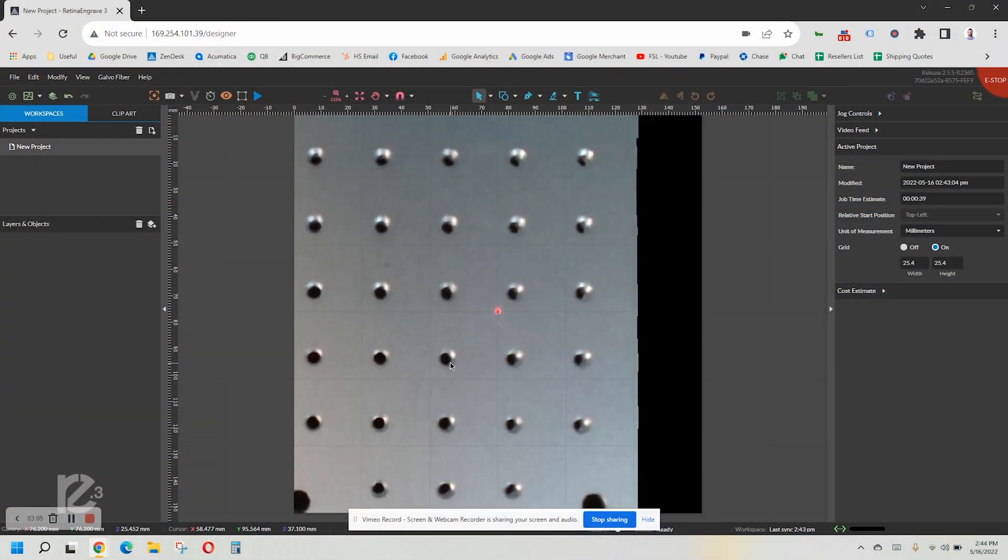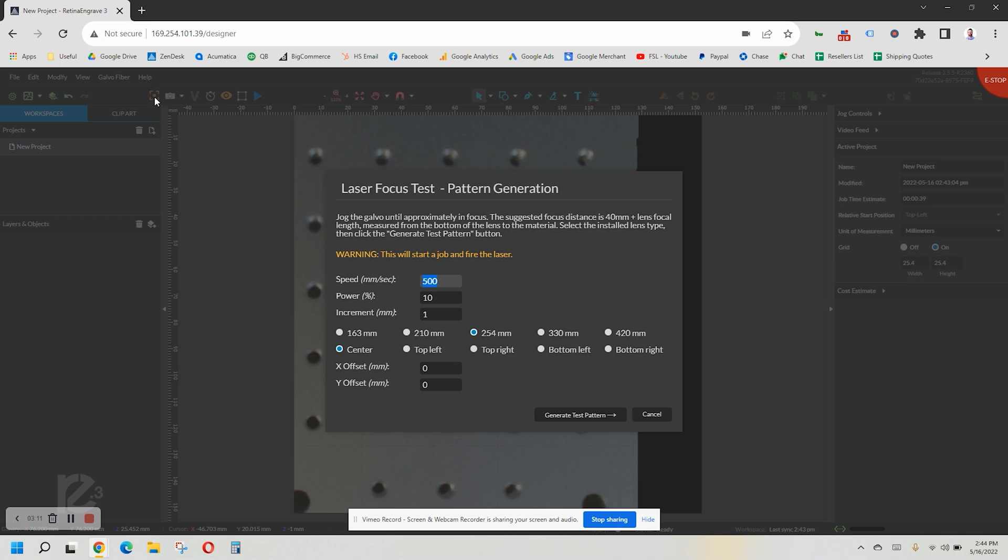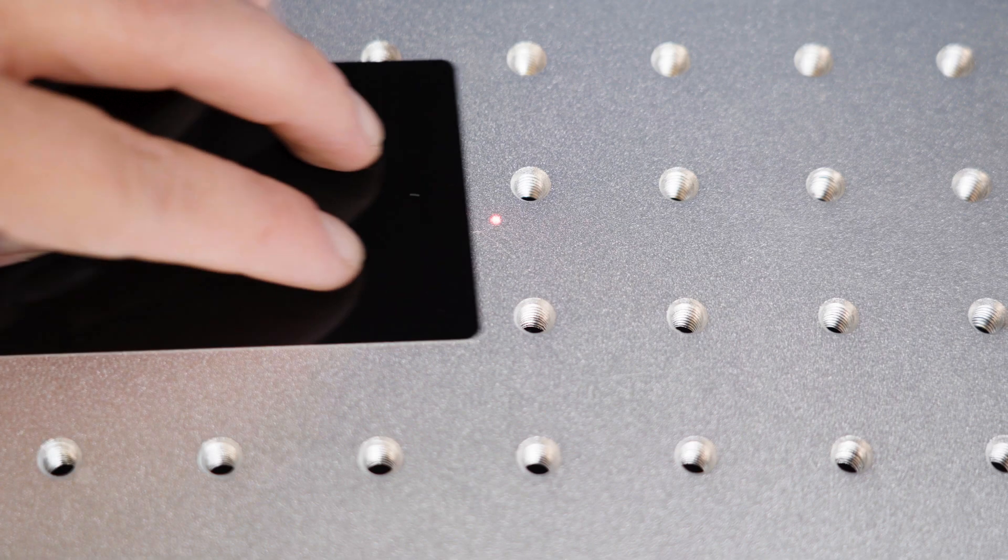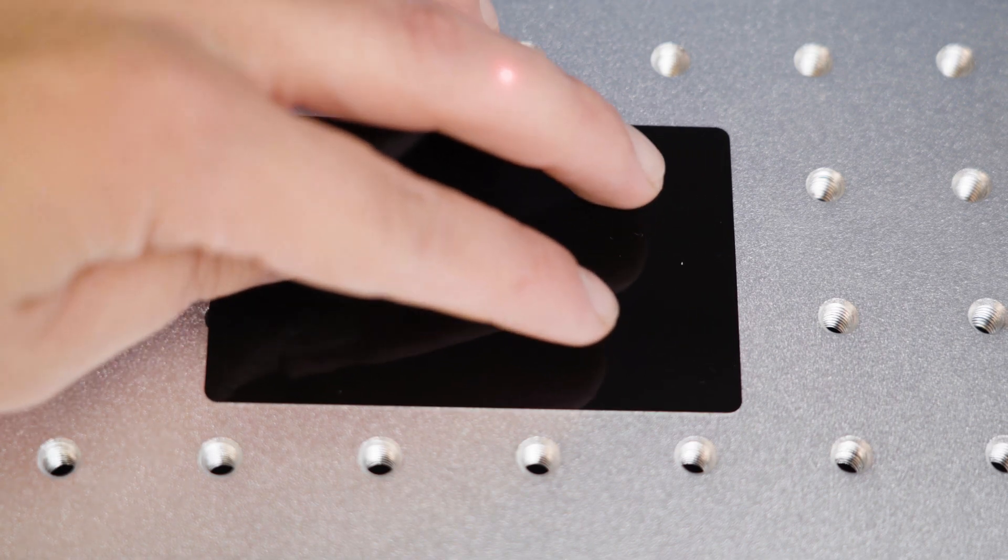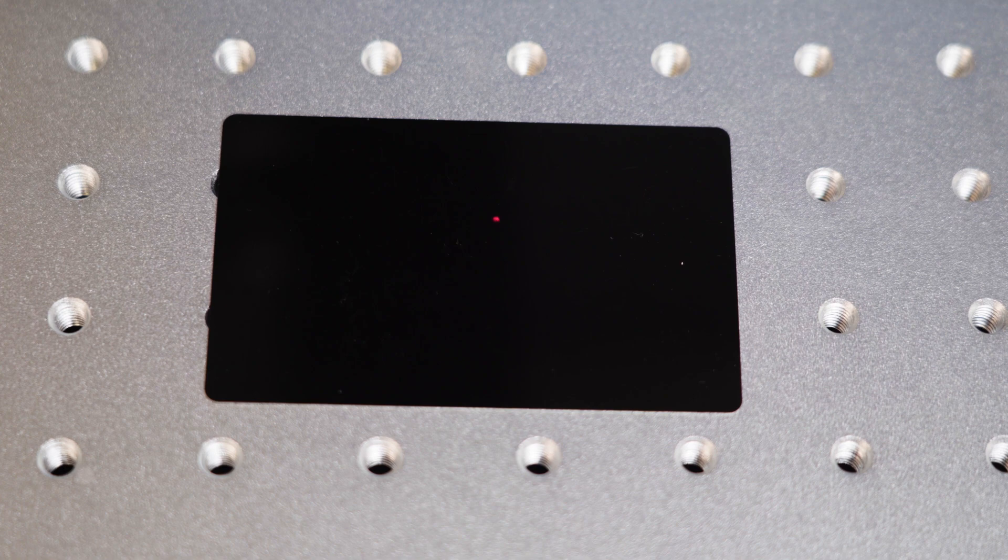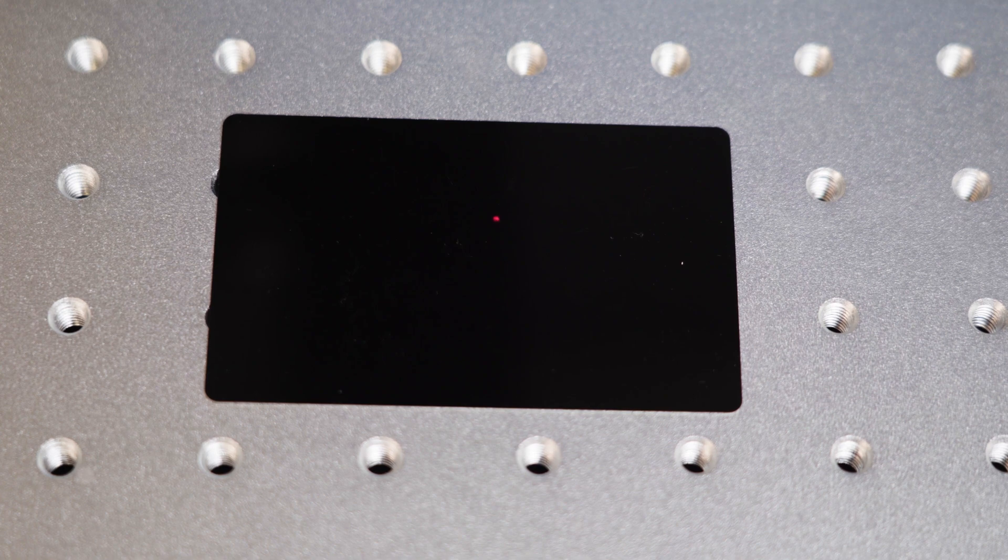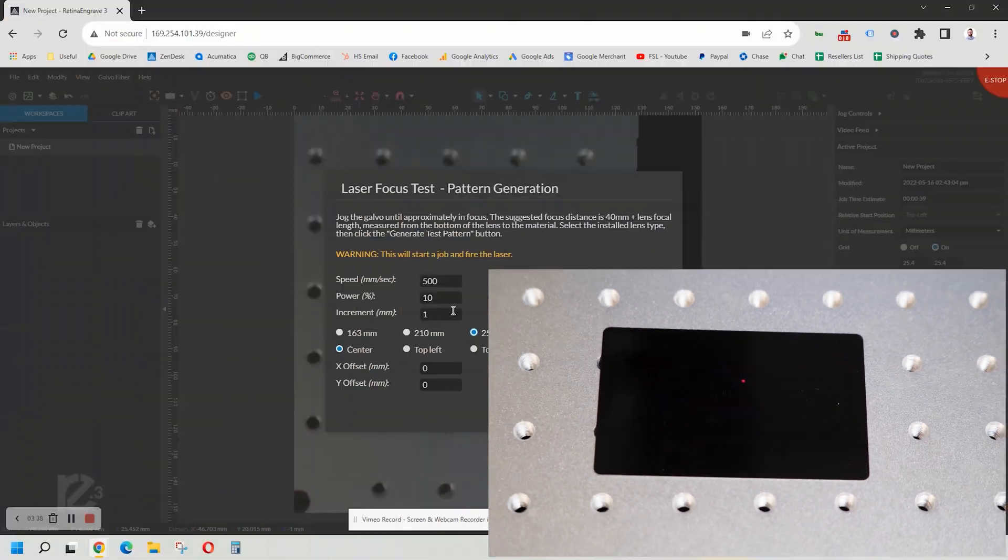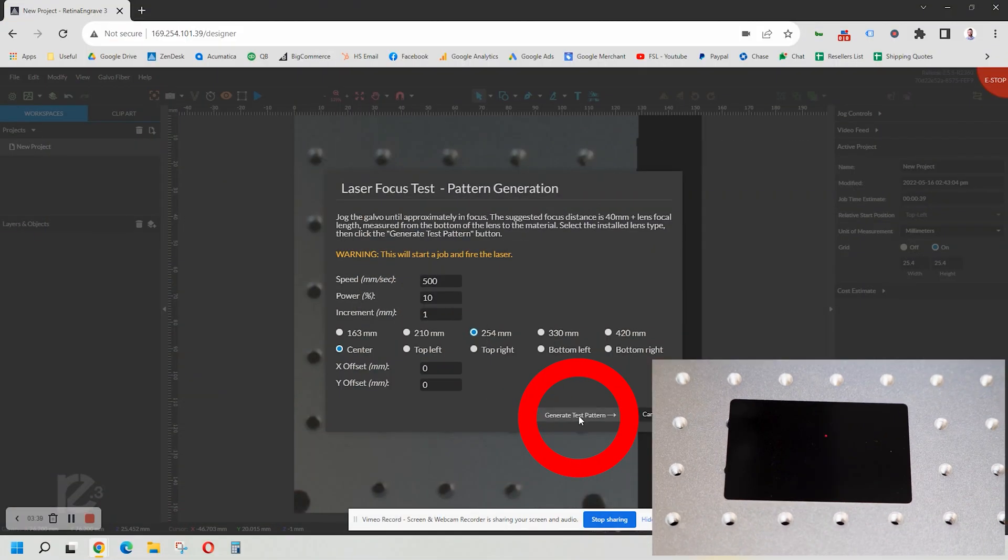Now click the icon to the left of the camera capture to get the focus test settings. Select your newly installed lens from the list. Make sure the speed is set to 500 and the power is set at 10%, and your increment is set to one millimeter. Place one of those little metal business cards directly under the red dot and then click generate test pattern.